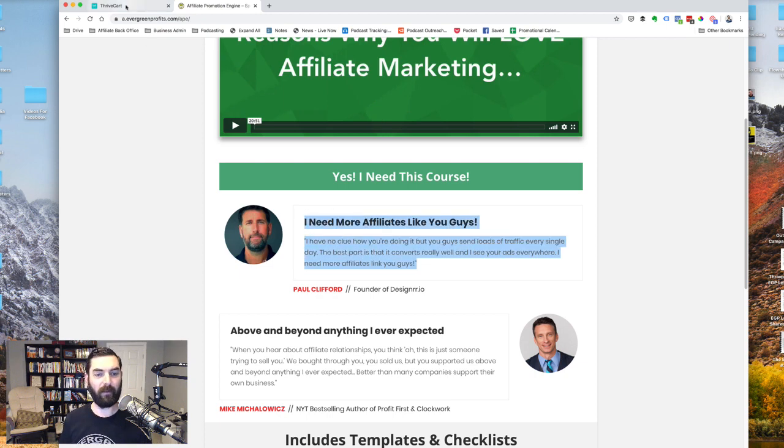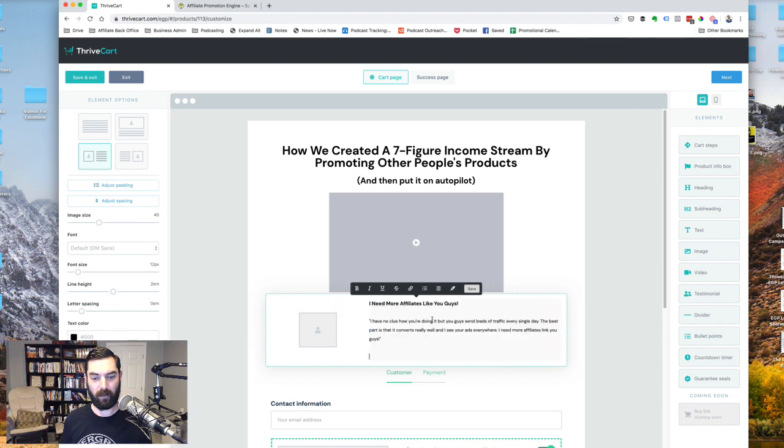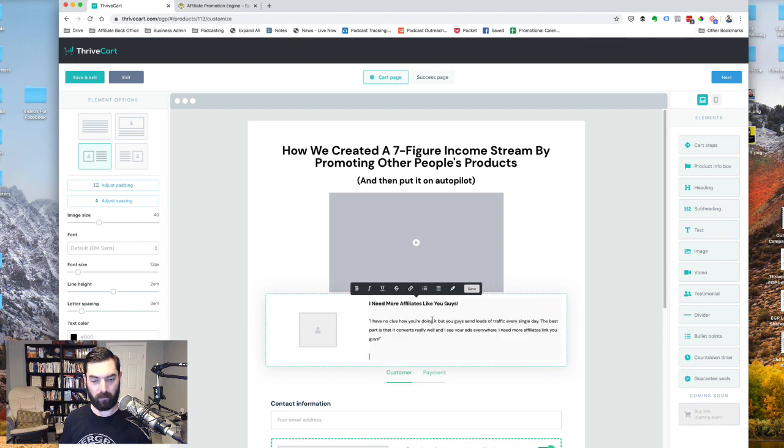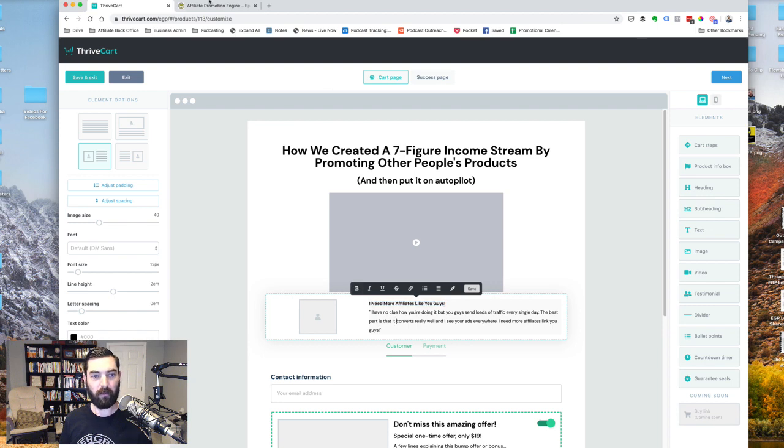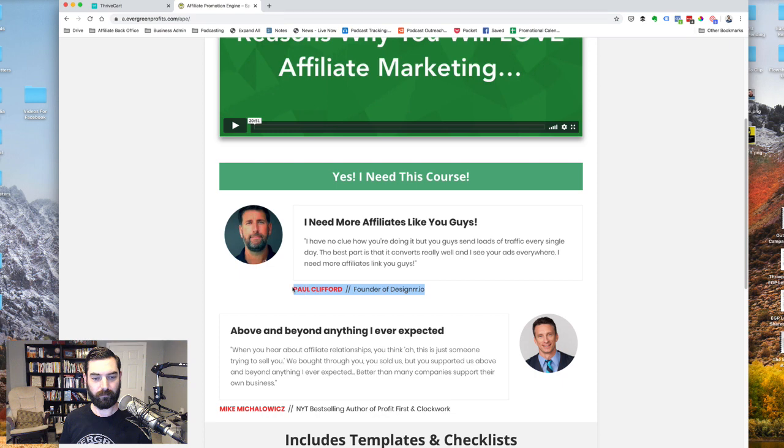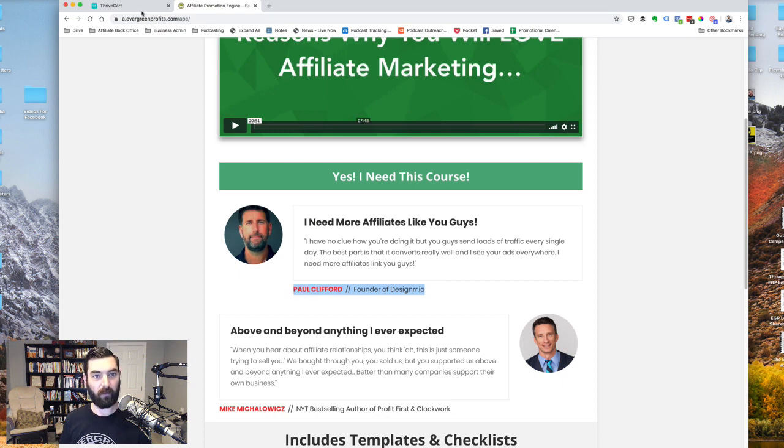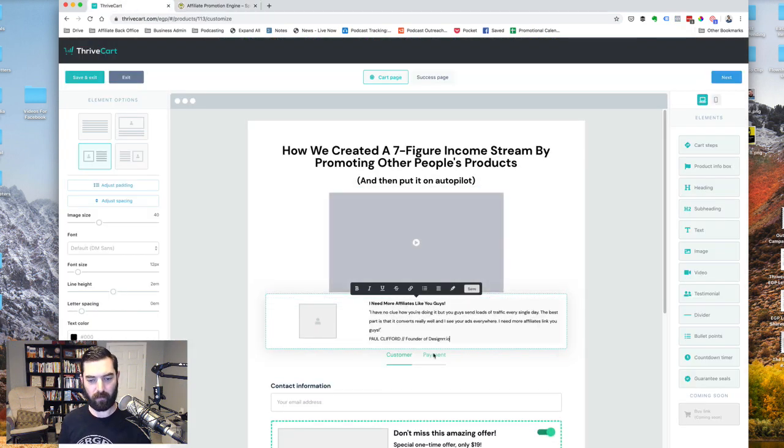So let's go ahead and grab this first testimonial that we've got here. Copy this and slap it right in here like so. All right. Let me go ahead and bold this top text here. Let's grab Paul's name like so, put that back down here like that. I'll bold that. So it stands out a little bit more.